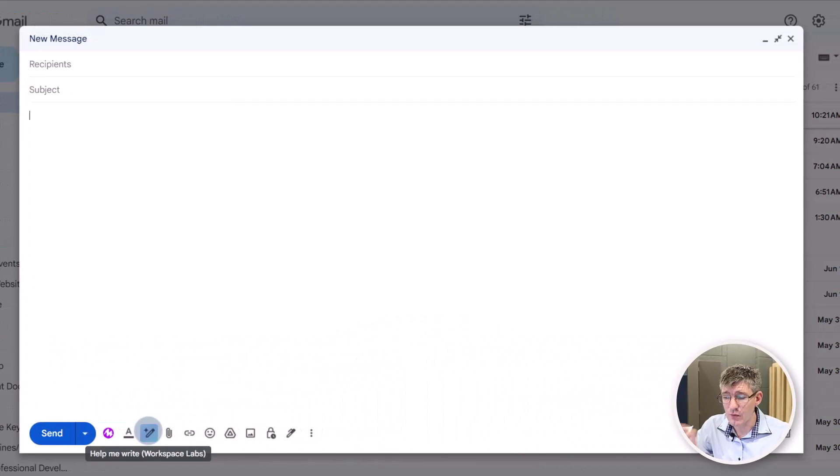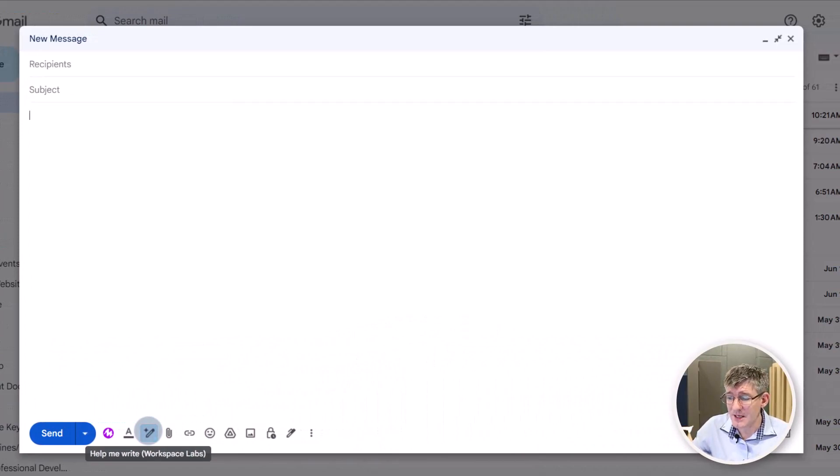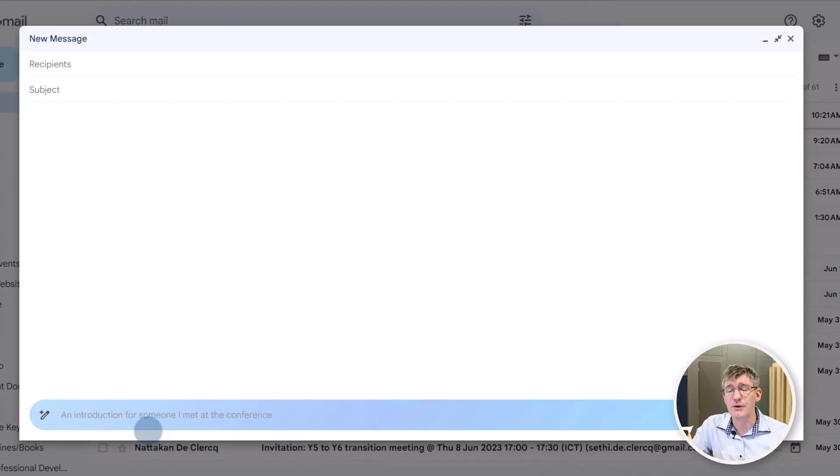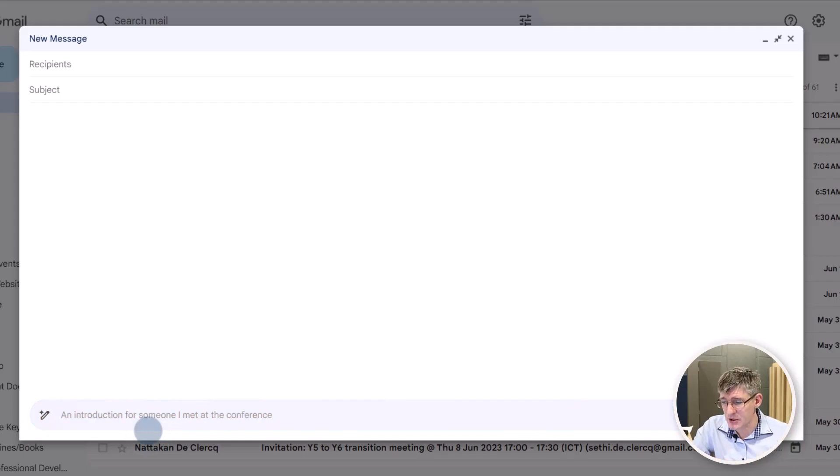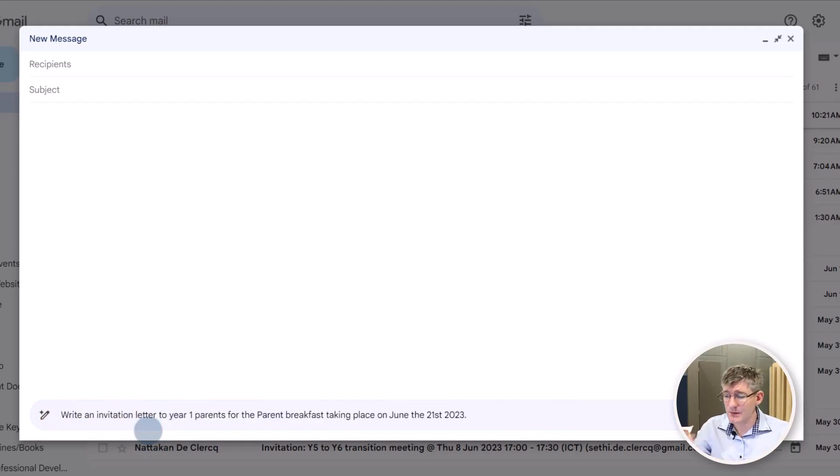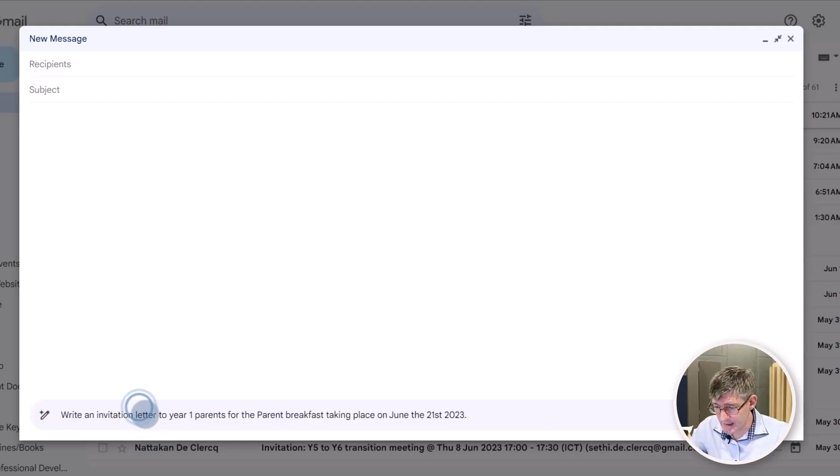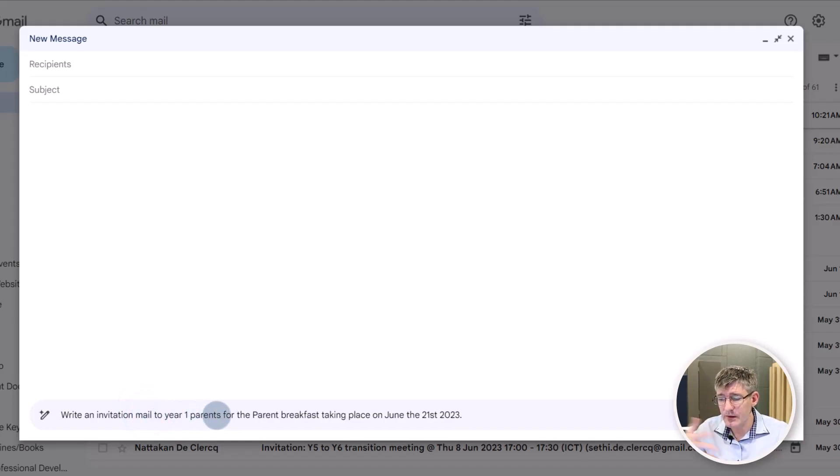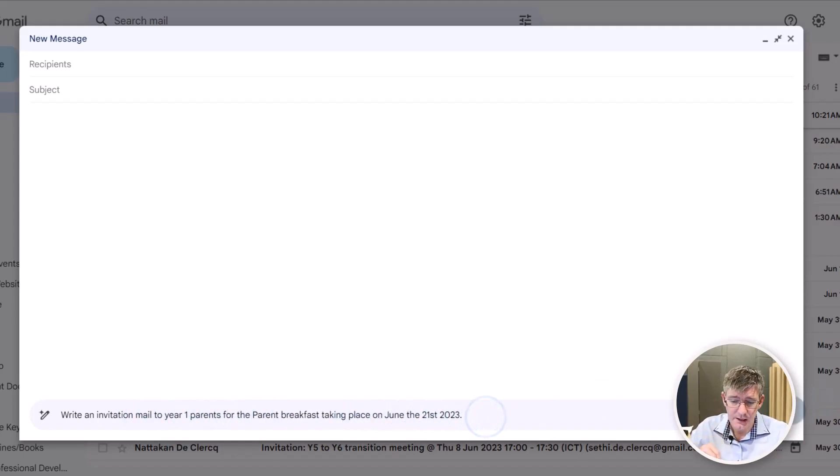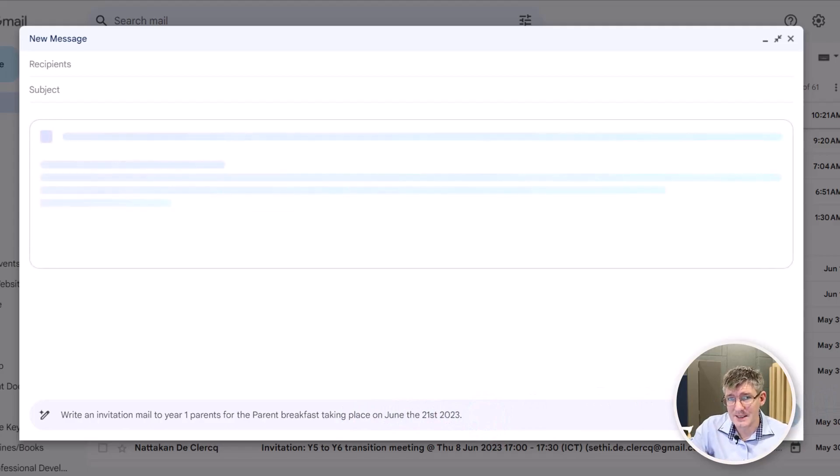Right, this is part of Workspace Labs. So make sure you sign up using that link in the description. So let's go ahead and do the same thing. Let's write an invitation email this time. We're going to say mail to the year one parents for the parent breakfast taking place. Let's go ahead and click on create.